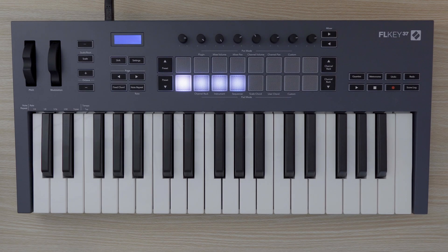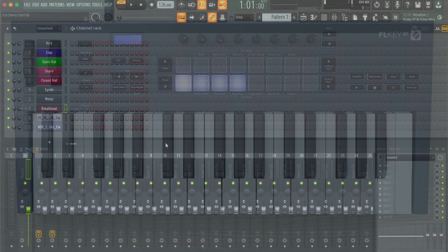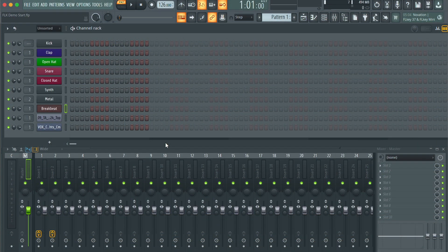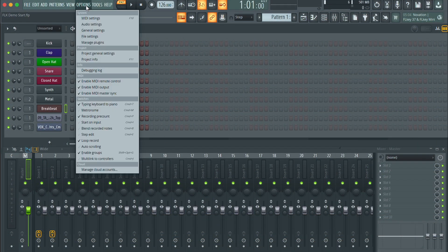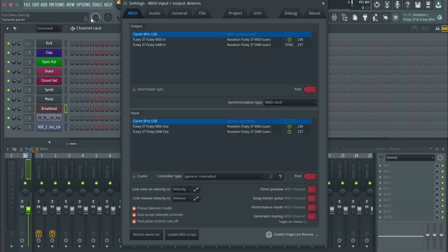To set up FL Key in FL Studio, simply load FL Studio and connect your FL Key to your computer. FL Key will then connect to FL Studio automatically.